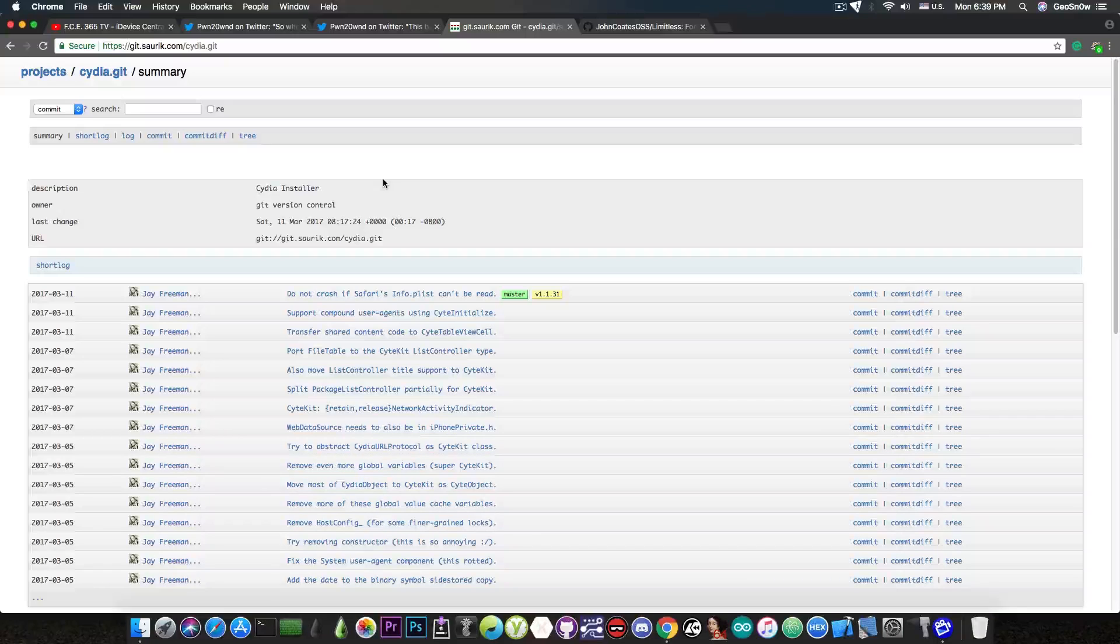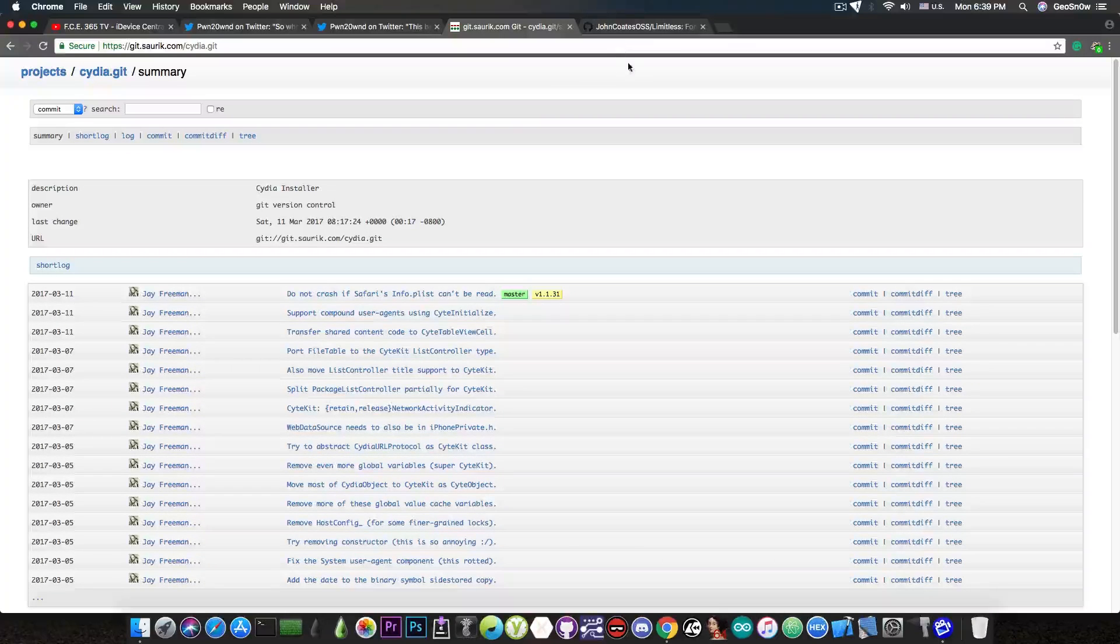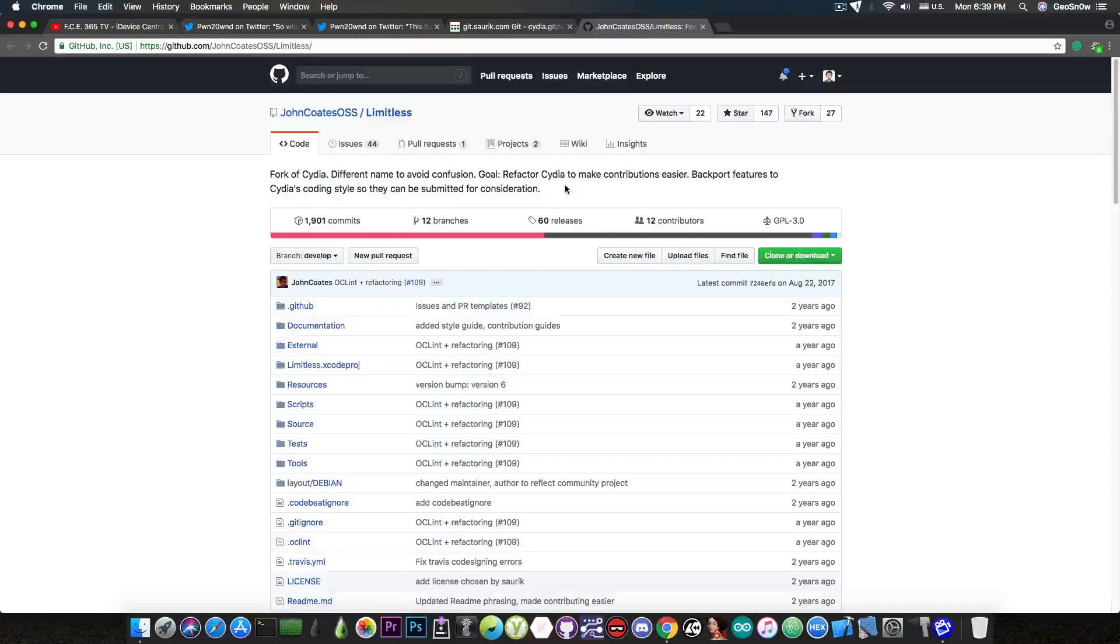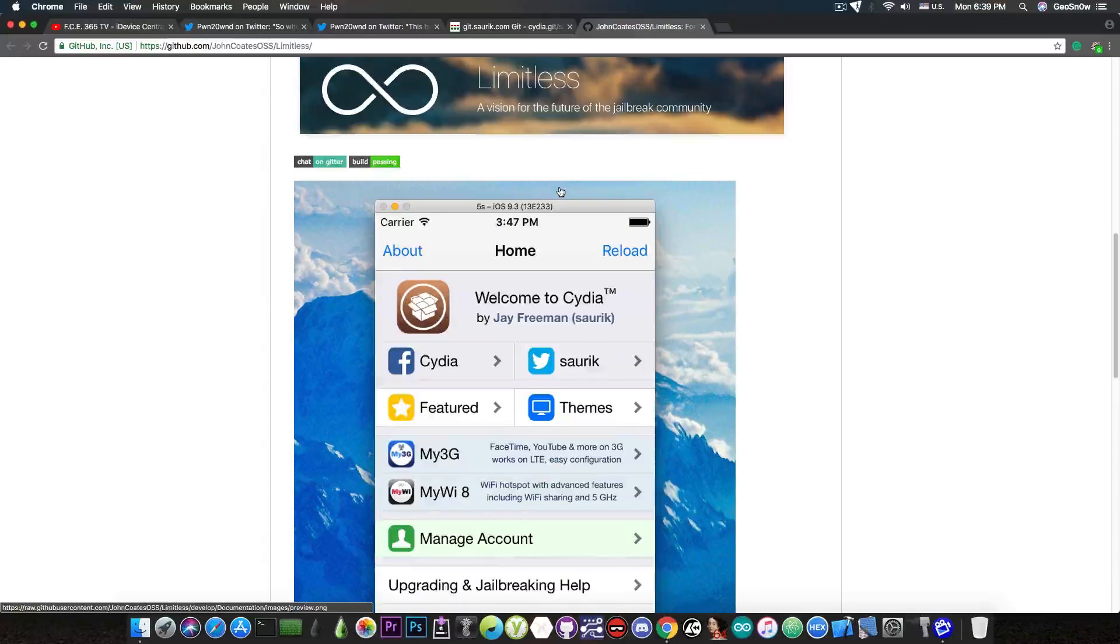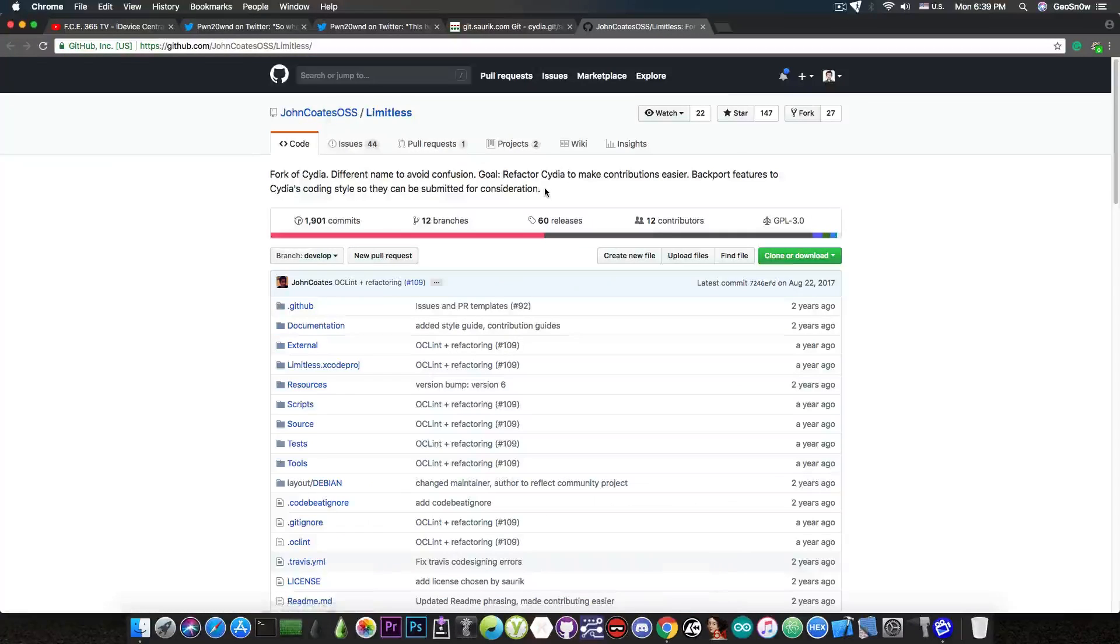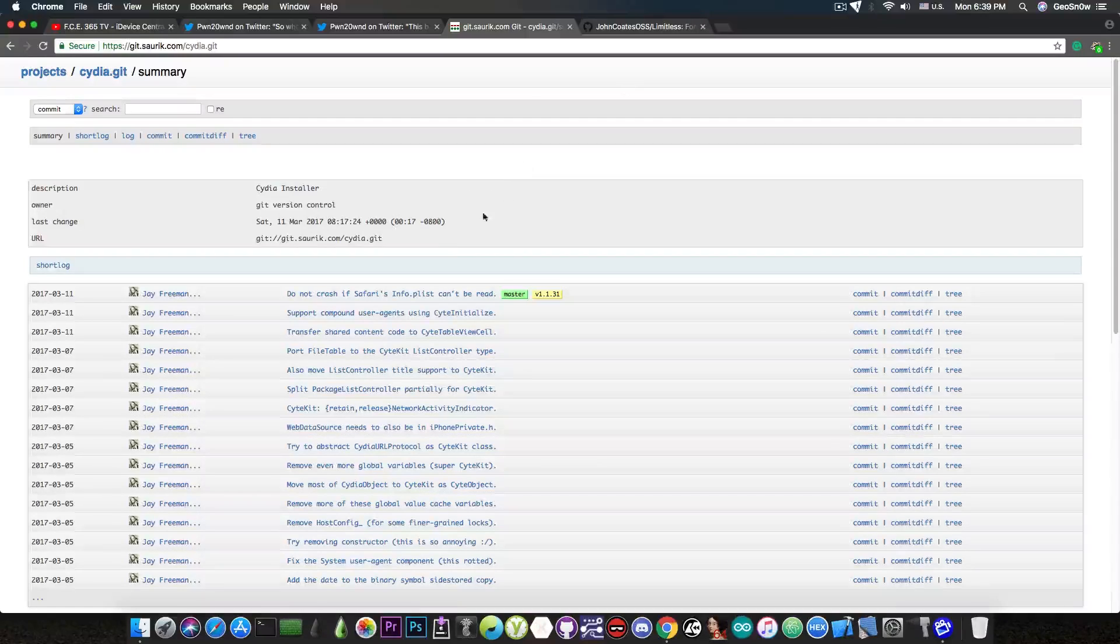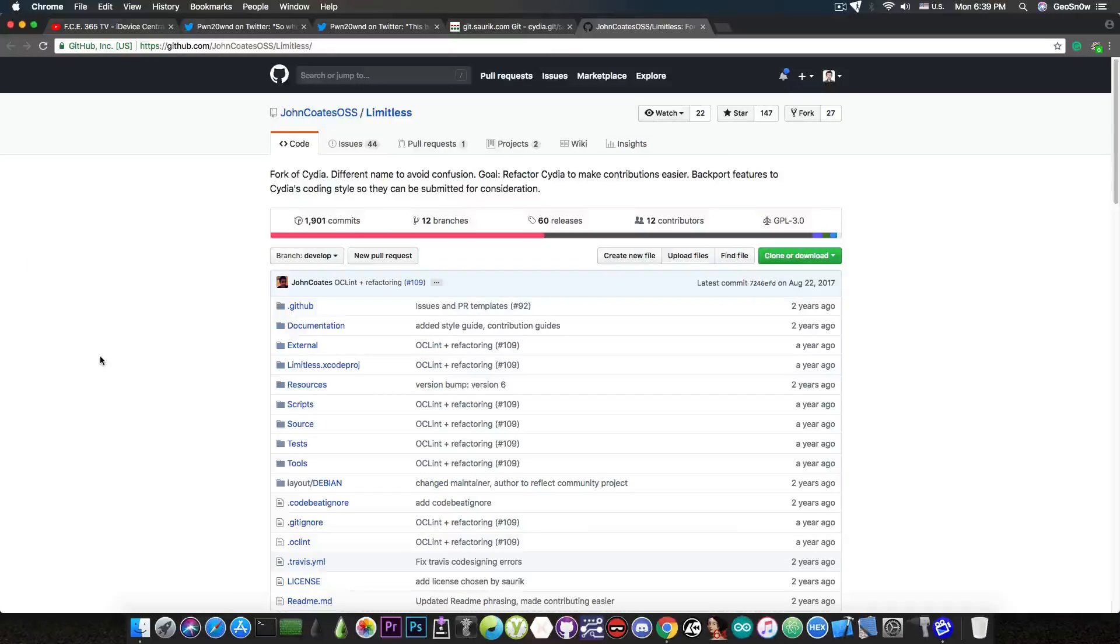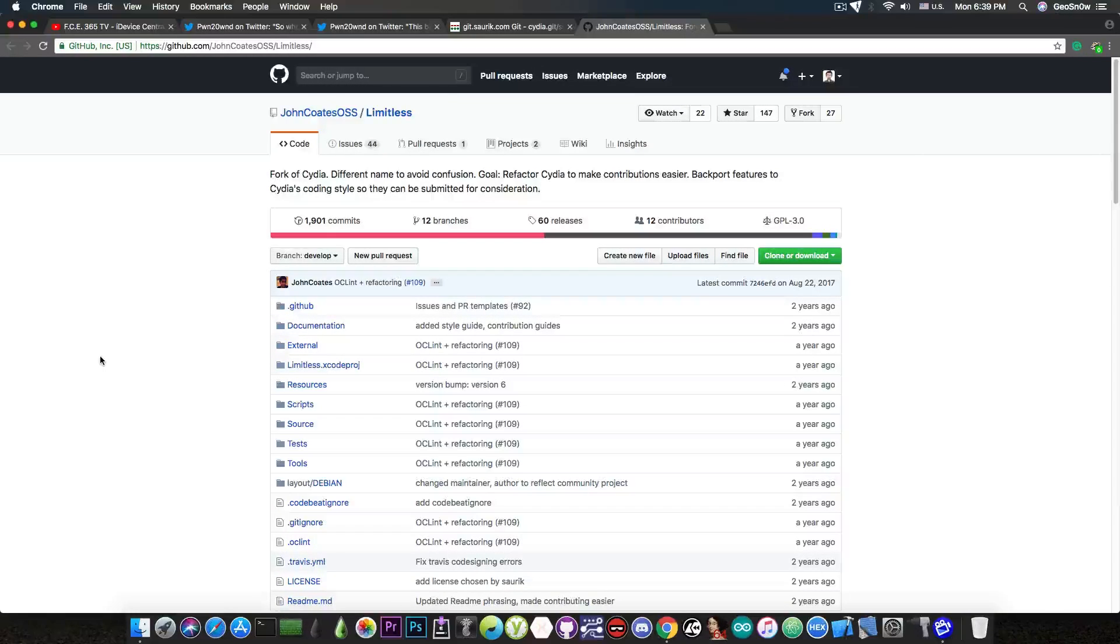But for those of you who do not know, Saurik's source code in here is not the only one available. There is also the Limitless project in here, which is pretty much a complete Cydia fork that is completely independent of Saurik's web page in here and of Saurik's code.